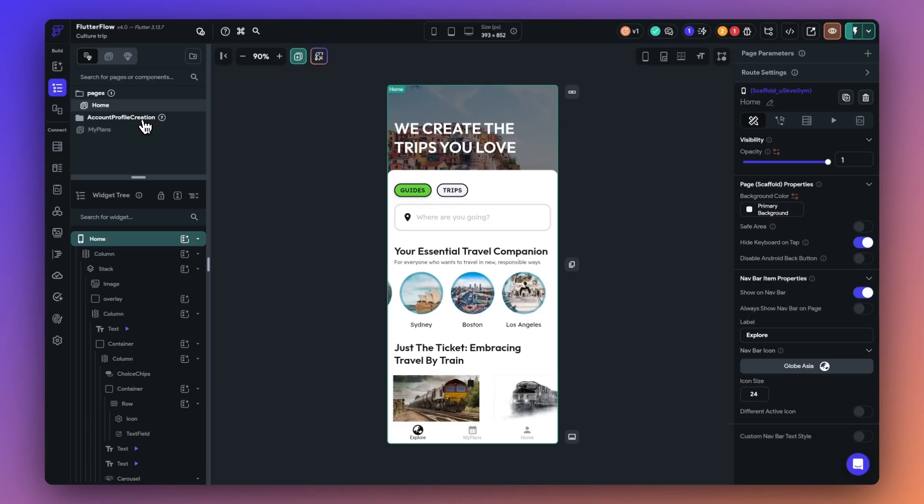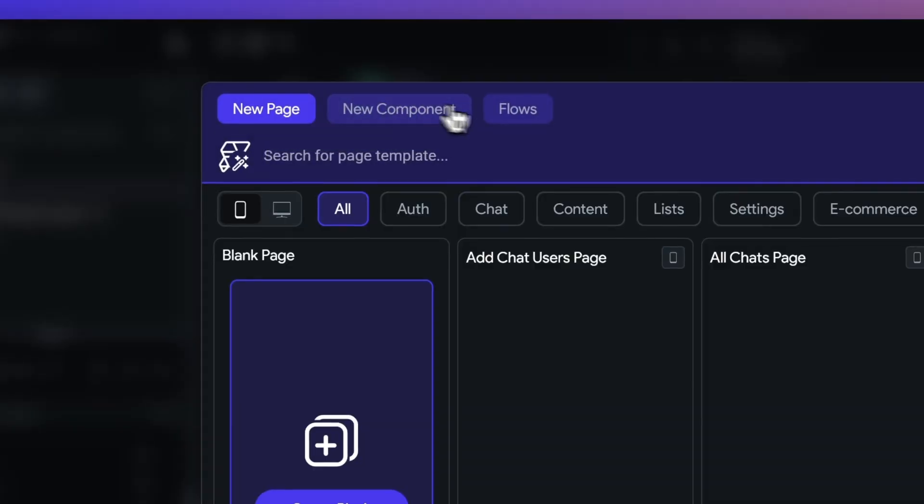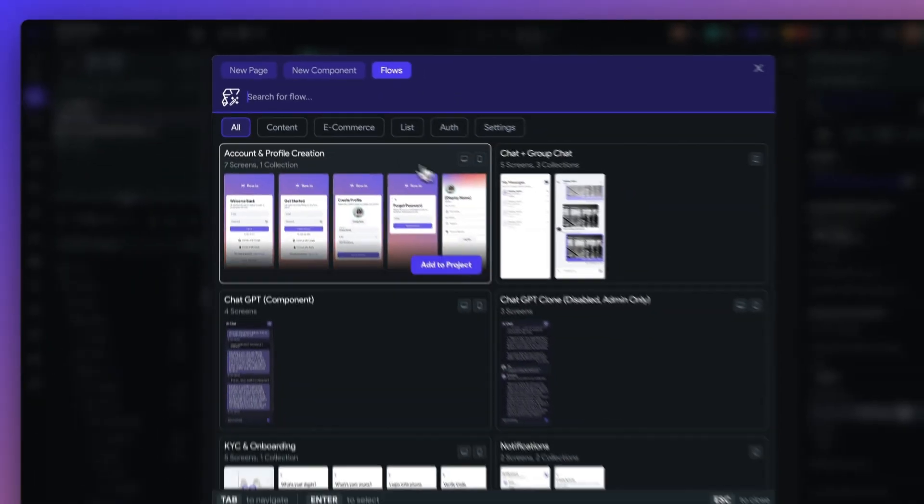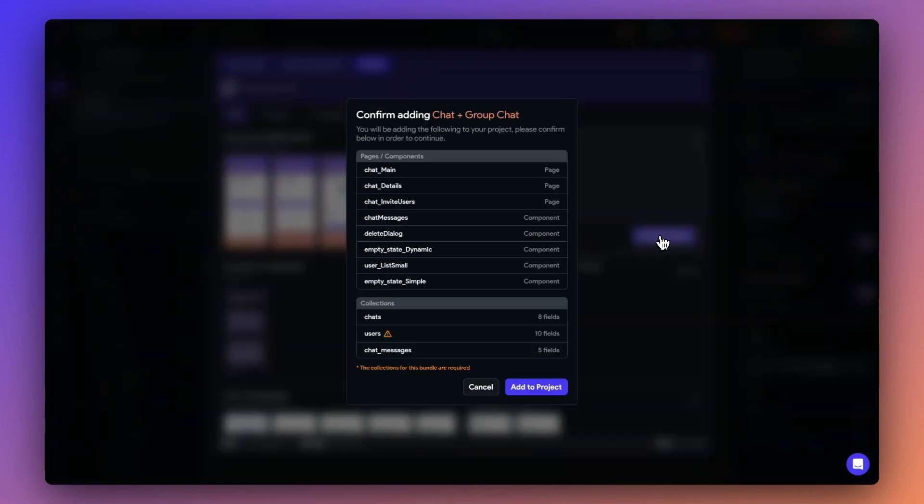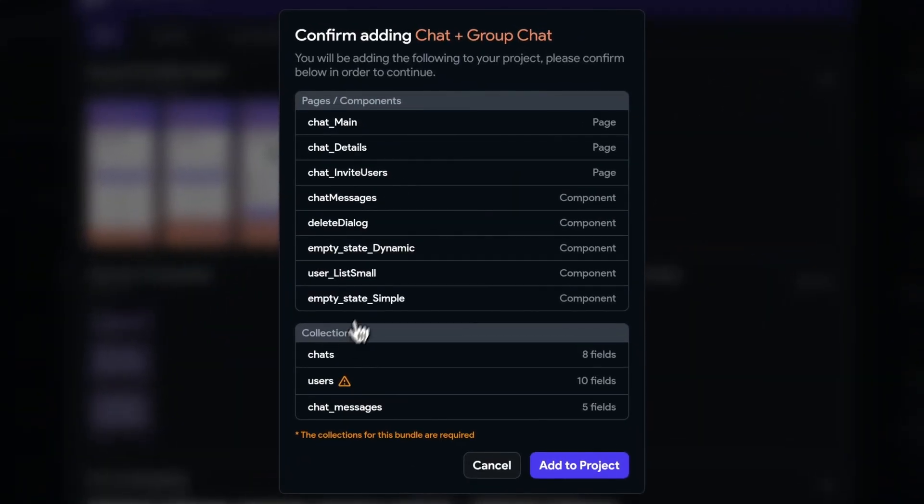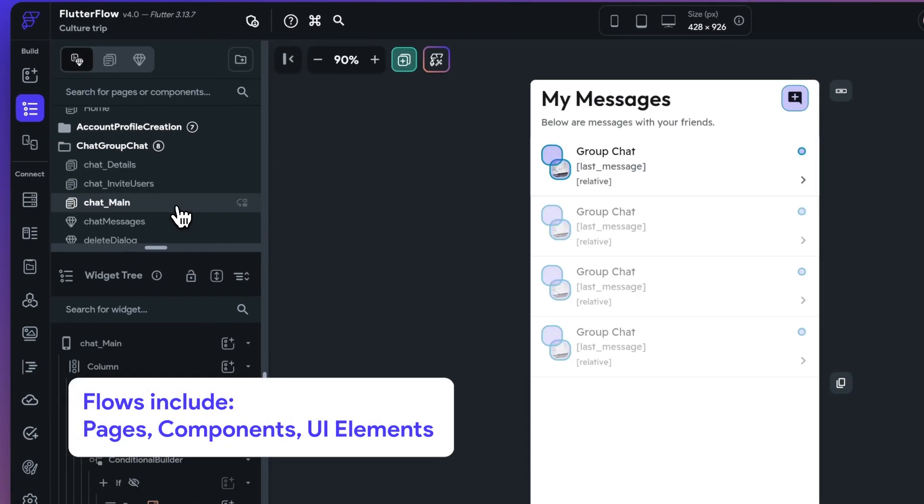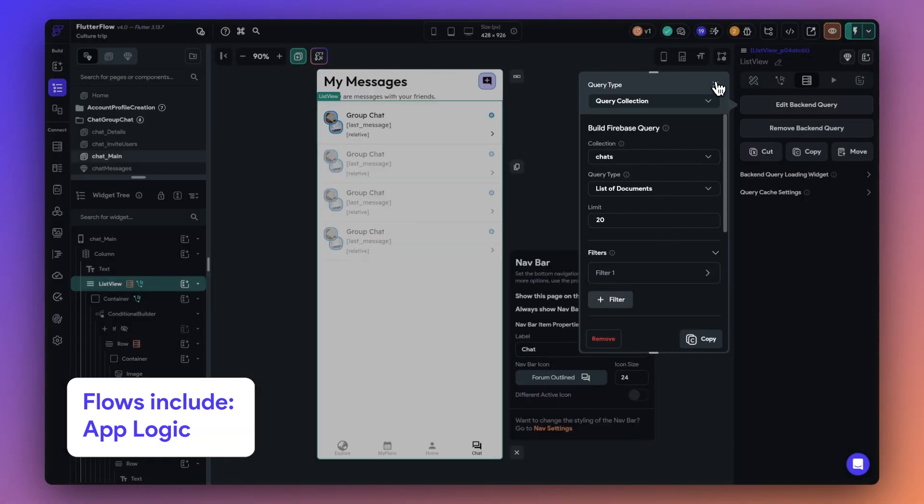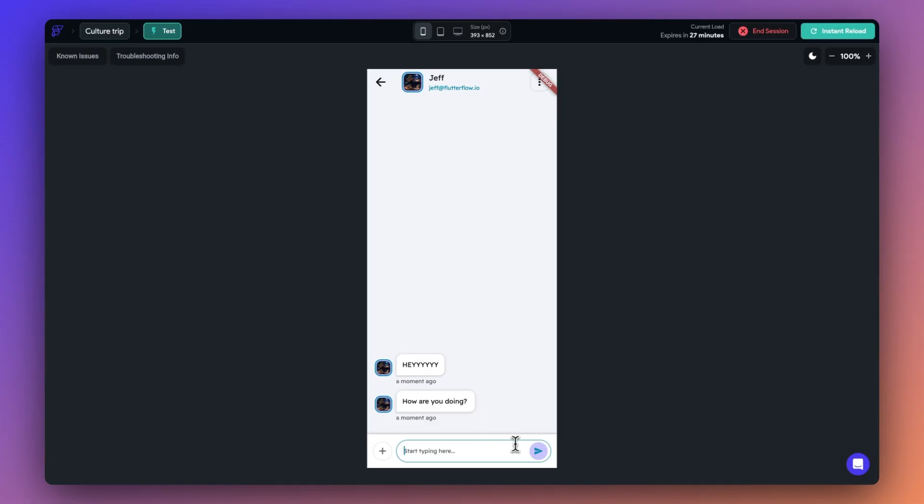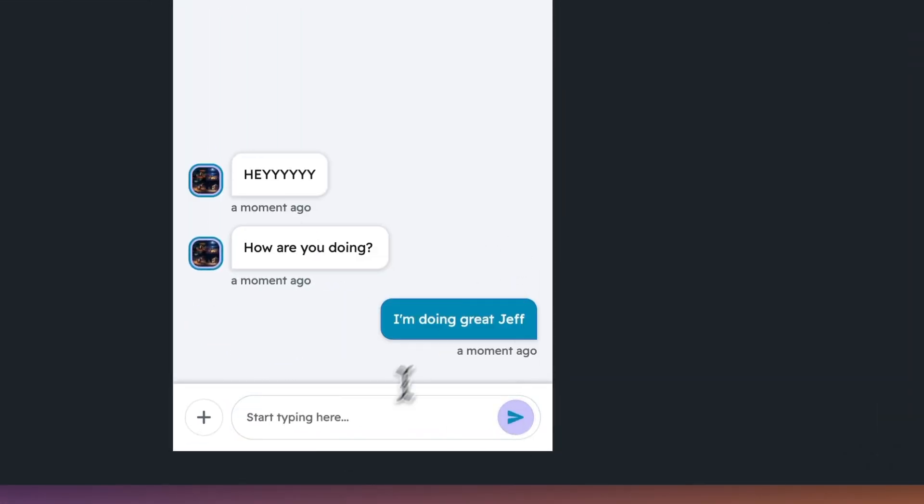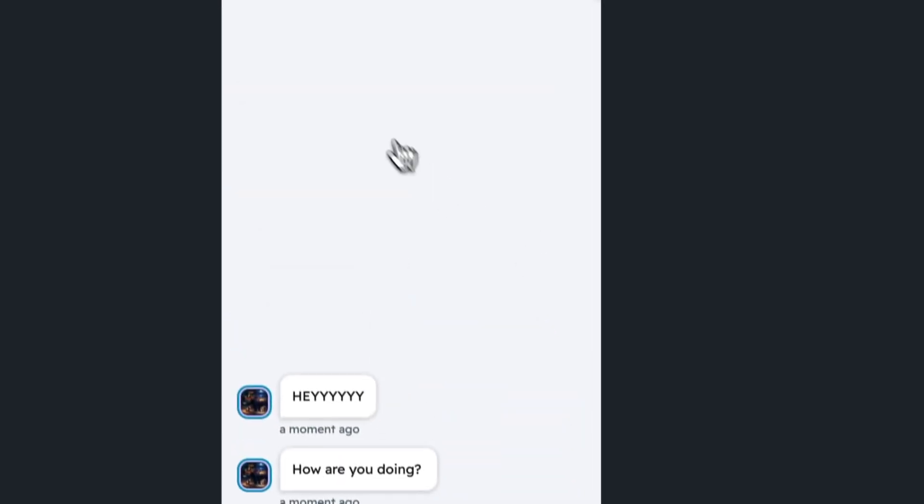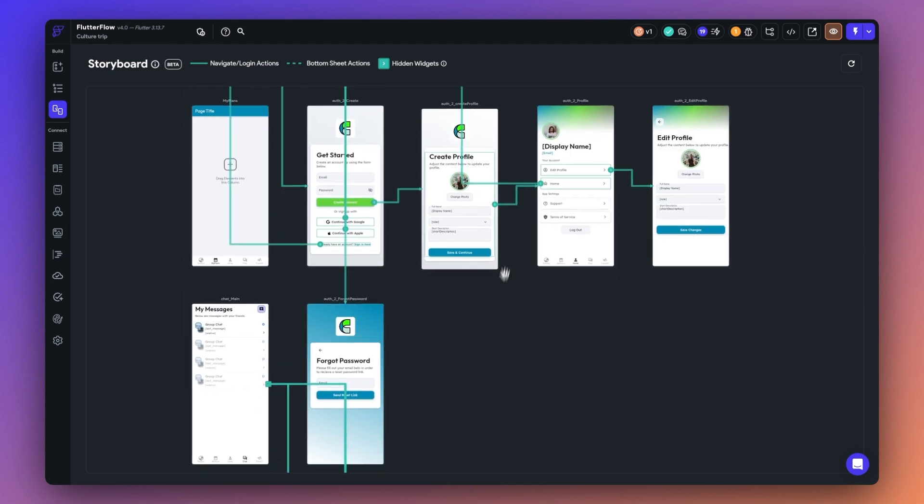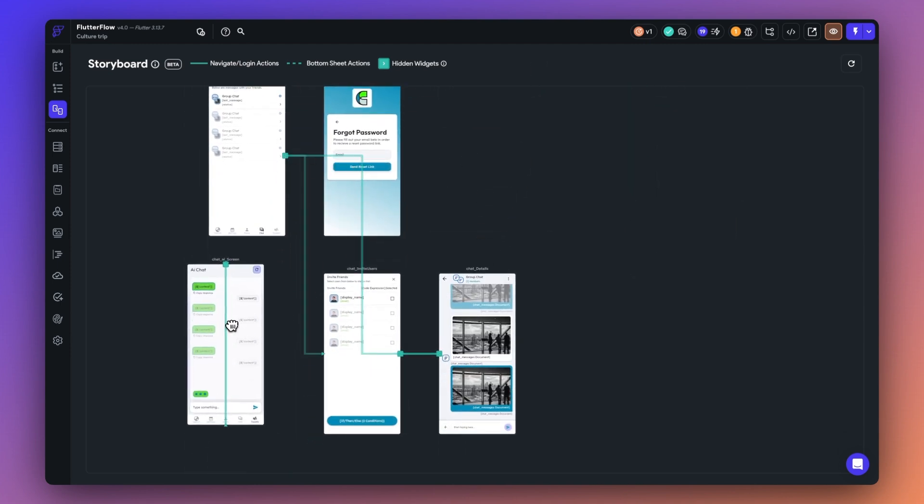The way we can build out these powerful features in a few minutes is by using Flows by Flutter Flow. Flows allow you to add full functionalities with a few clicks. They not only provide the UI building blocks, but more importantly, the actions, logic, and Firebase schema to build your app with these key features. Flows are changing the game for developers by automating powerful yet common functionalities of all top applications. Let me show you how we can build a reimagined version of Culture Trip with chat, AI, and authentication using Flows.